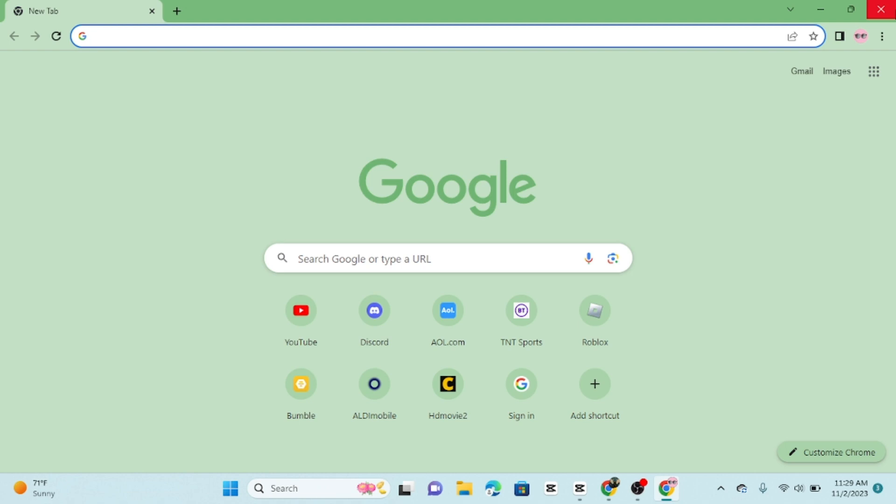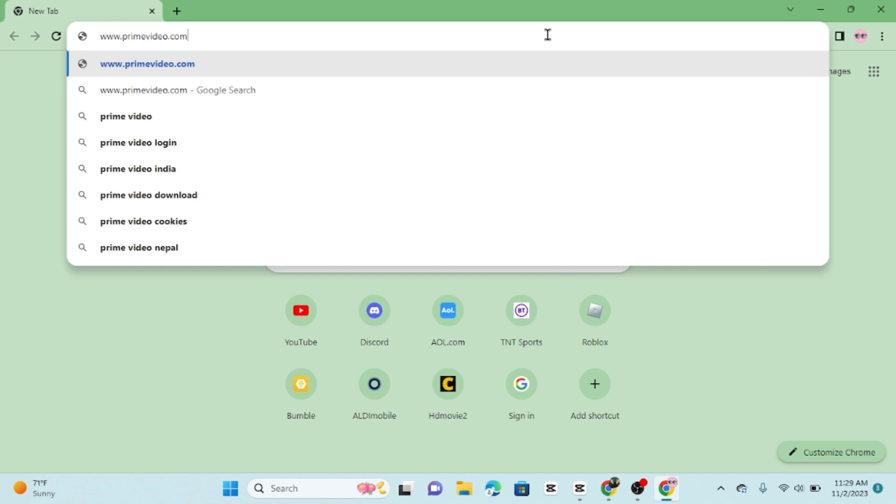First, open your preferred web browser on your computer or mobile device. In the address bar, type www.primevideo.com and press enter.